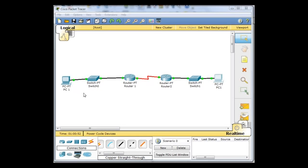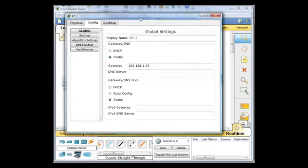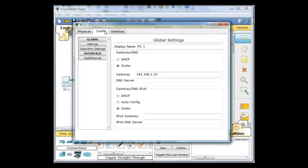The first thing I'm going to do is test to see if I can make PC1 do an echo request, a ping, to its own gateway. So I just open up PC1 here and the gateway is 33.